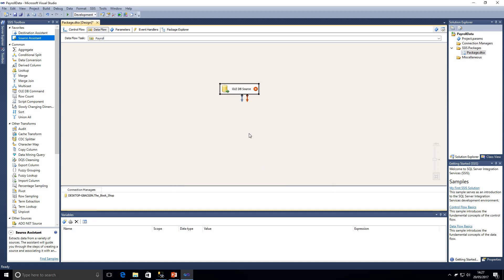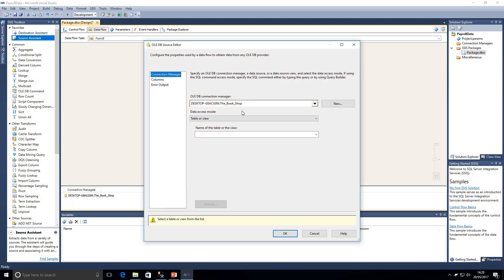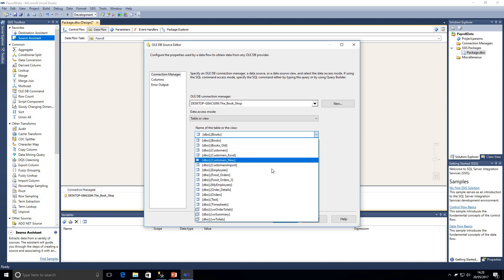Then we come down here, we need to select a database name. Of course we're going to be using the bookshop and we can actually test our connection here. That has succeeded so if I click OK on that we can now see we've got our source created for us.